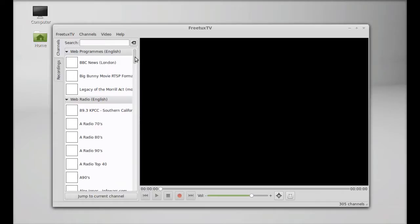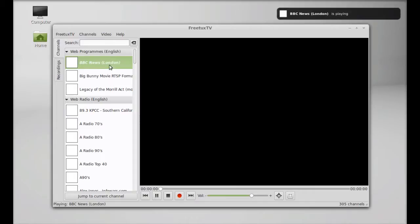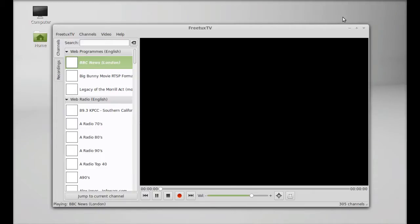For demo I'm going to select this BBC News London. Just double click here. Now you can see here this message BBC News London is playing. And it has started playing.